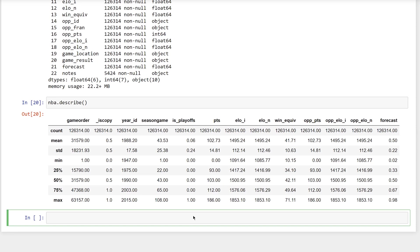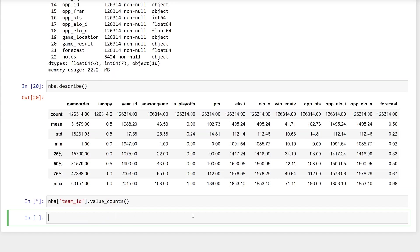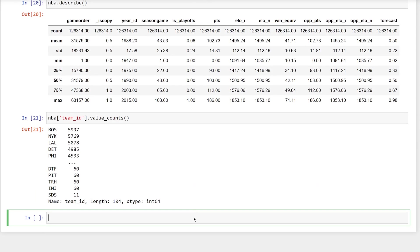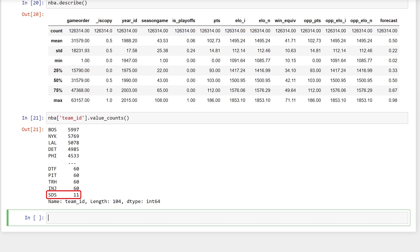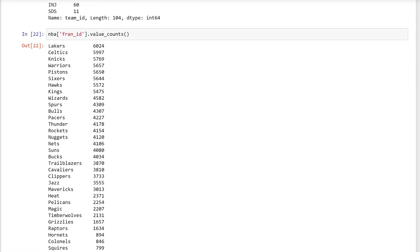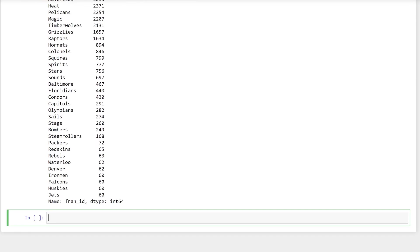Pandas is a great tool for exploratory data analysis. This means looking around the dataset and navigating it to answer questions. Let's look at the number of games played by each team. The value_counts method will count the number of times each value occurs in a particular column, TeamID, in this example. So, the team BOS played the most games with 5,997 and the team SDS played the fewest with 11. Do the same with the FranchiseID column. The Franchise Lakers played 6,024 games and the Franchise Huskies played 60.